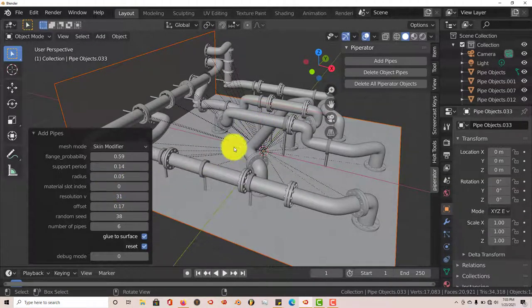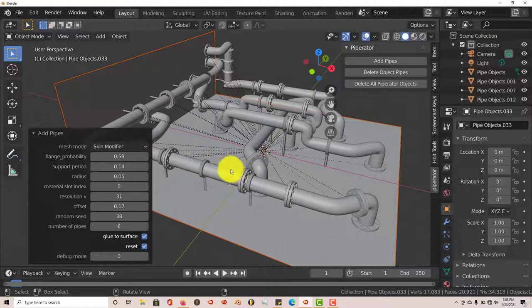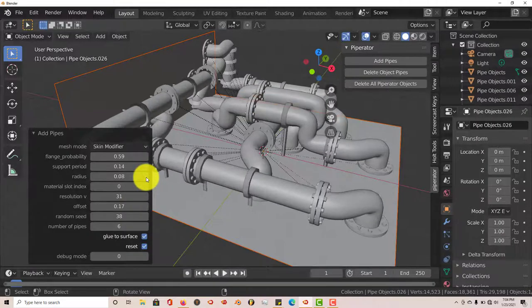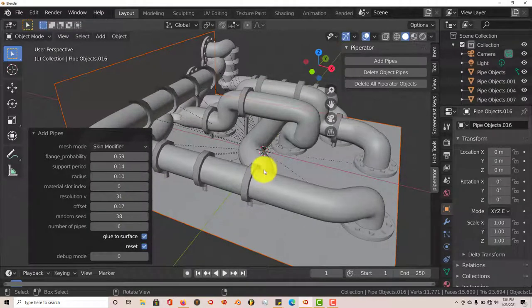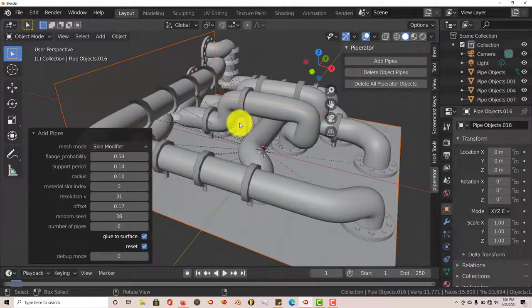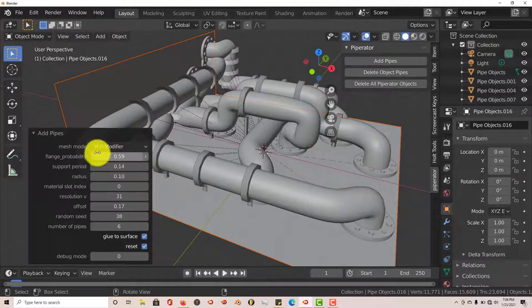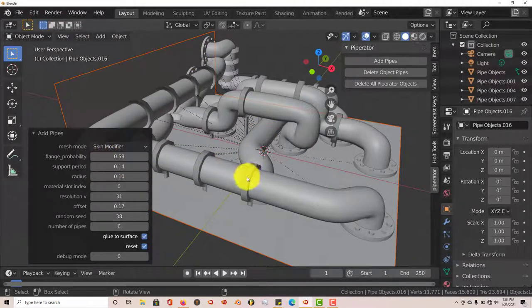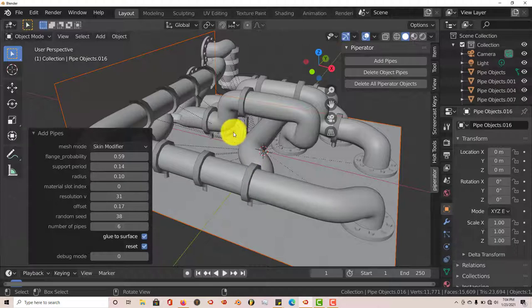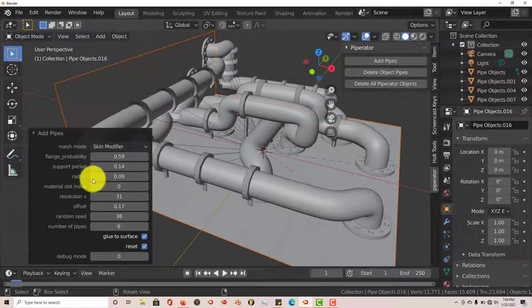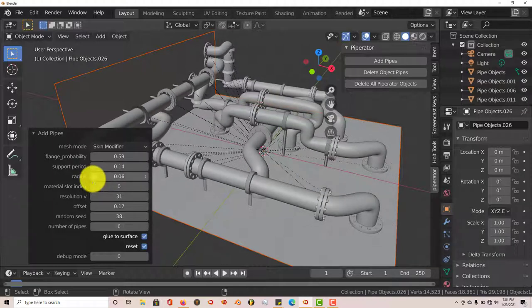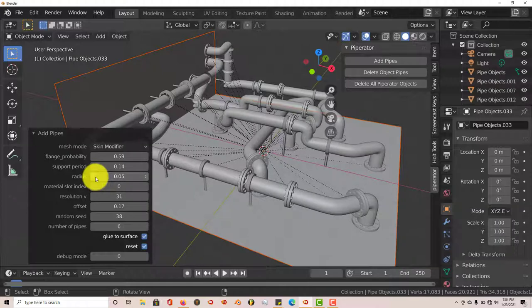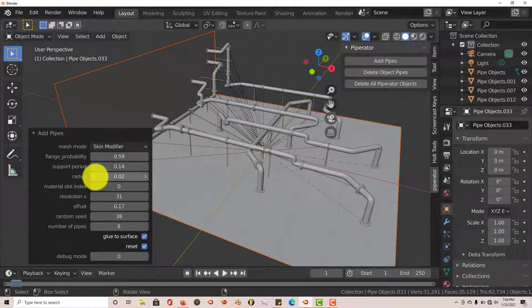The radius increases the radius of the pipes. So you can make them bigger or thicker. They get thicker, and the flanges and the support beams, they appear and reappear according to how thick or thin the radius of the pipes are. So let's decrease that, make it smaller. The flanges come back. Makes the radius a little bit smaller.